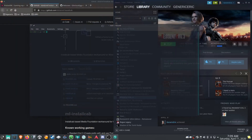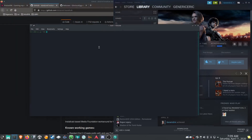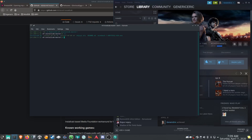Now that you've got all that stuff downloaded, get into your command line and cd into that mf-install-cab folder that you extracted. If we do an ls we can see all our files there.